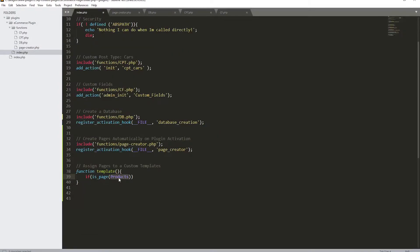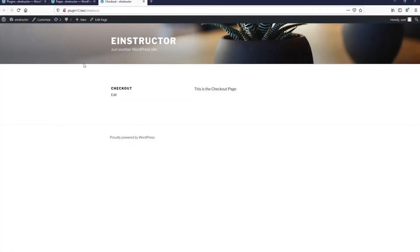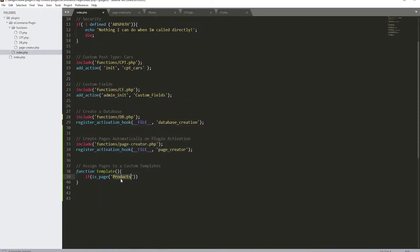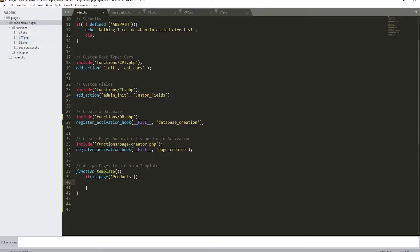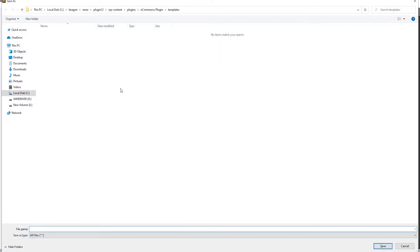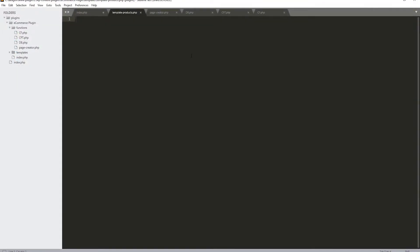You can put the name of any page you want — I'm starting with 'products'. So if 'is_page' is true, meaning if you are on this page, do the following: return our template file. But before returning that file, let's create it. I'll right-click to create a new folder called 'templates', and inside it create a new file. I'll save it and name it 'template-products.php'.